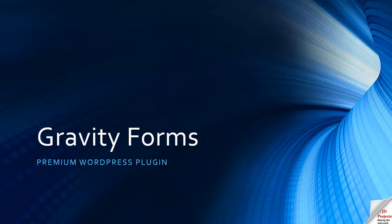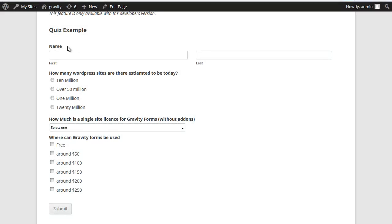Hello, this is JD and we're looking at the quiz plugin, which is an add-on to the plugin from Gravity Forms for doing performance management. This premium plugin edition is only available with the developer's version.